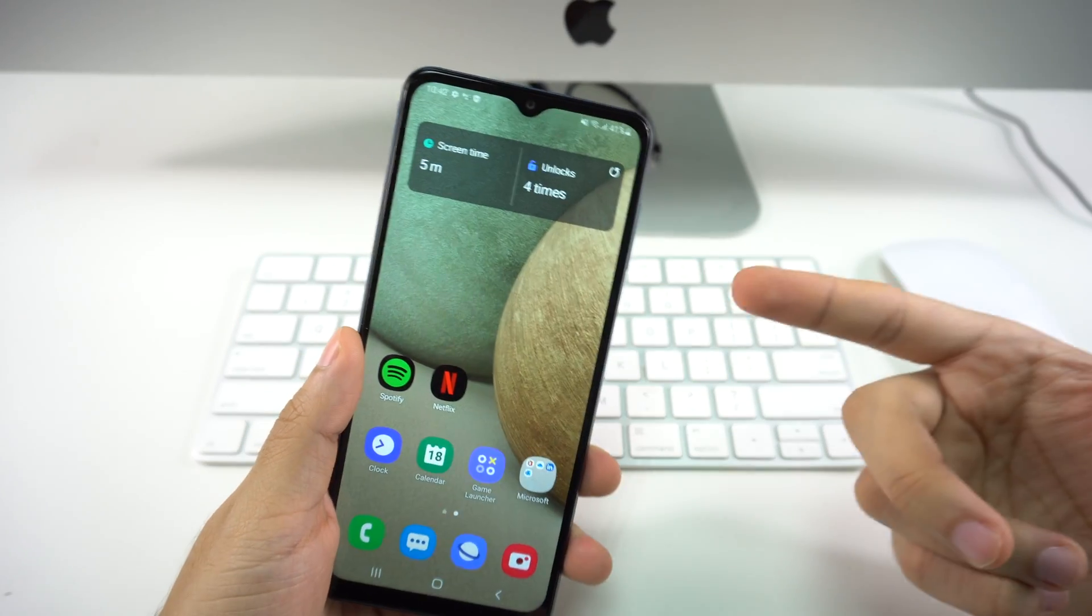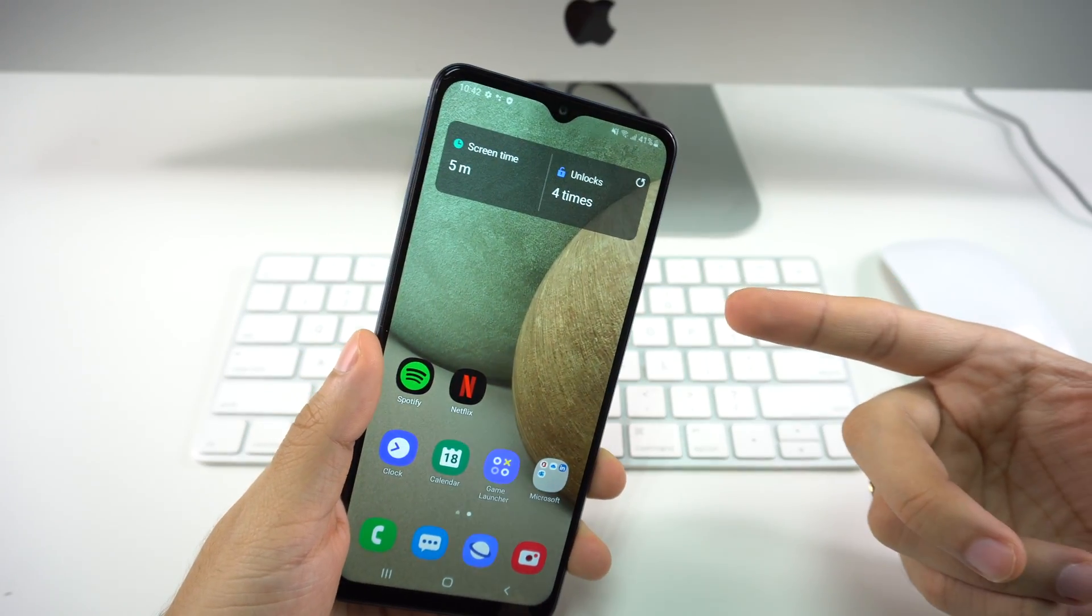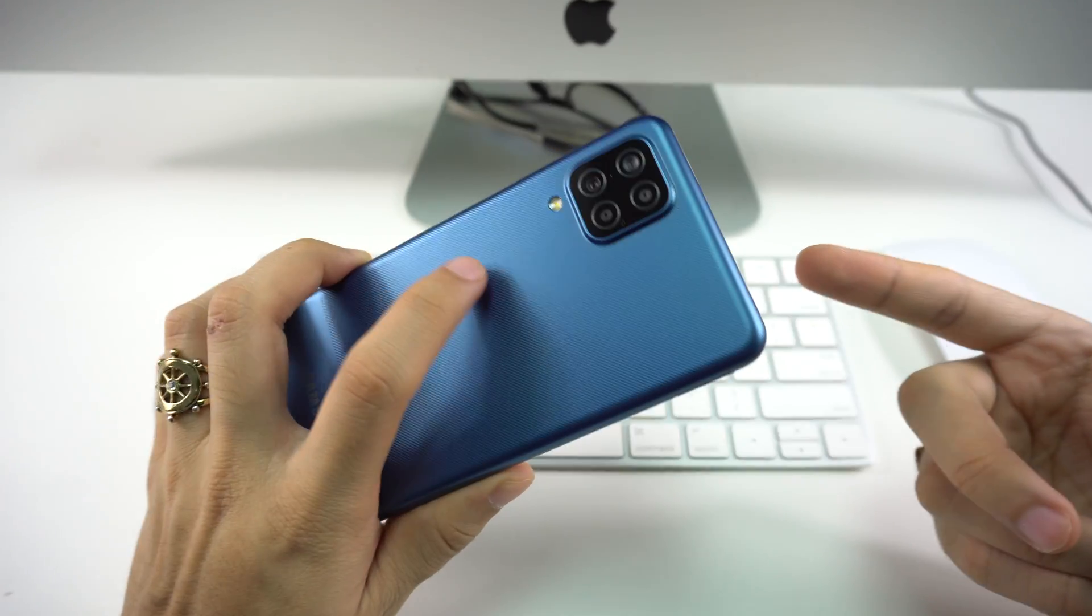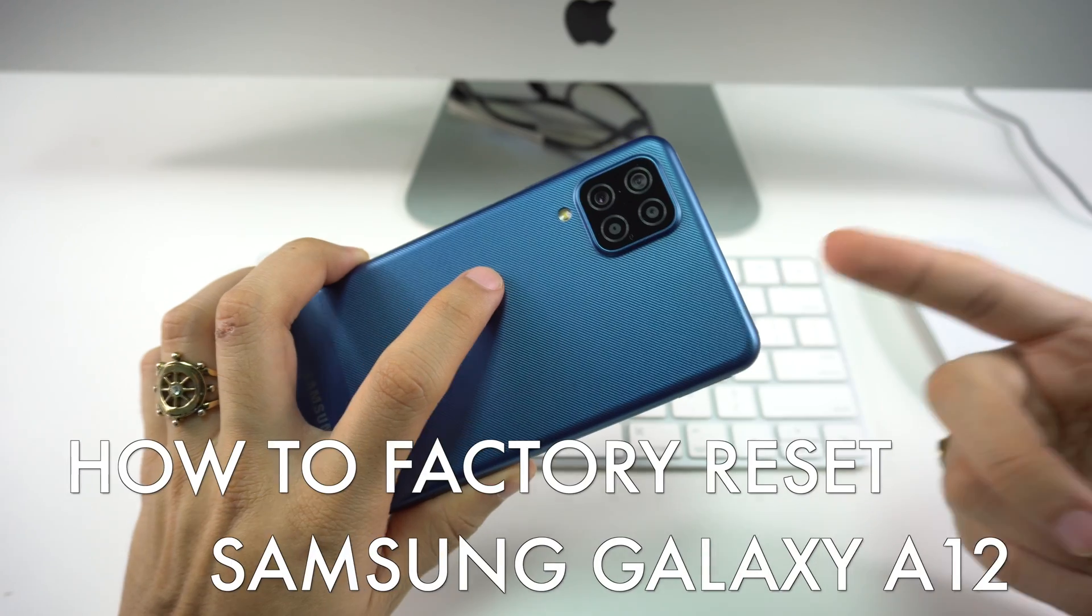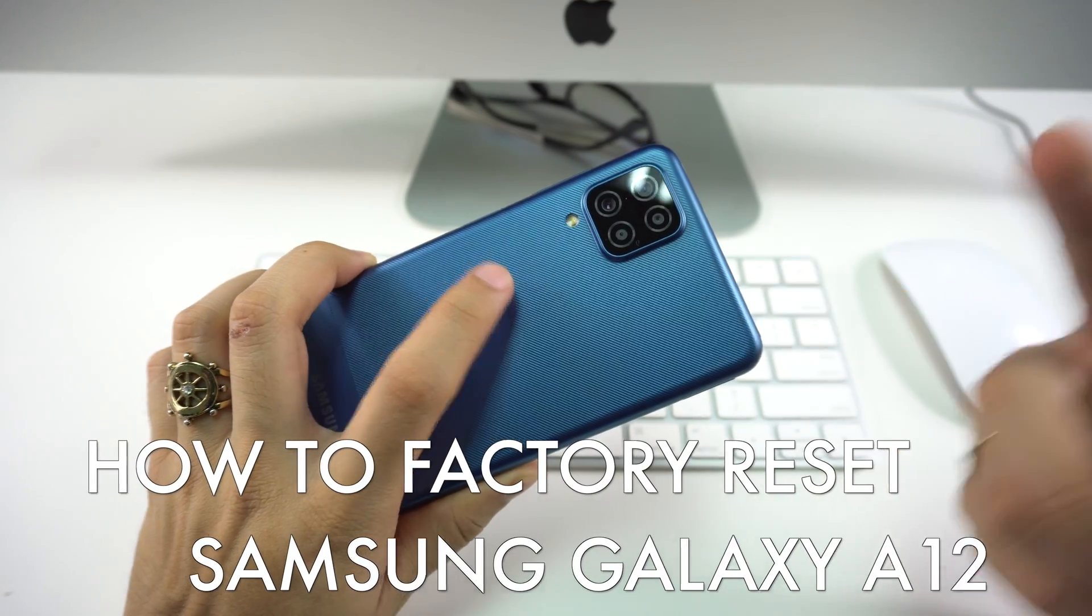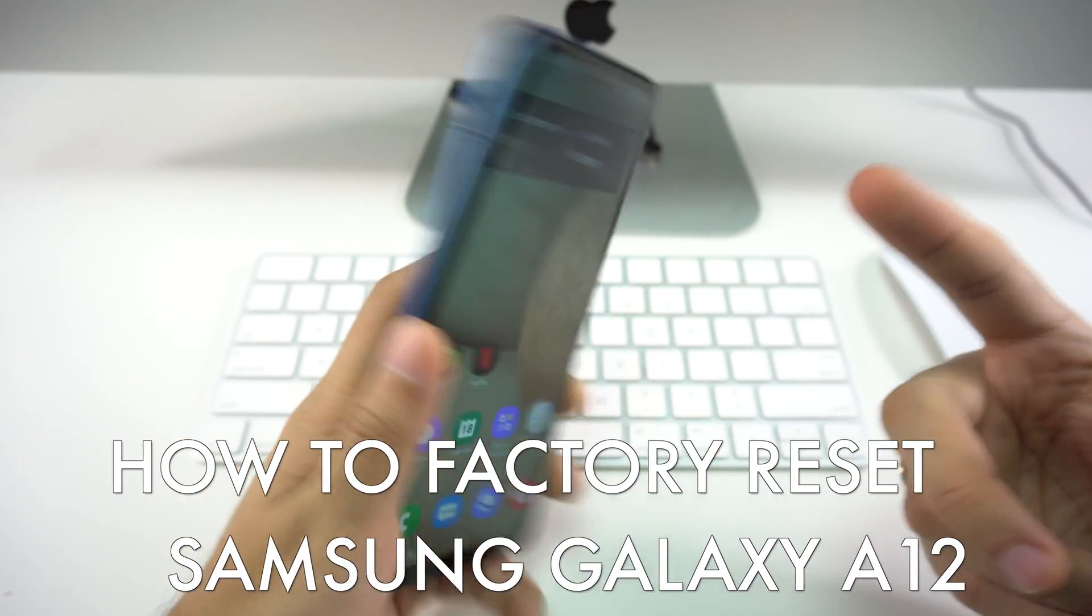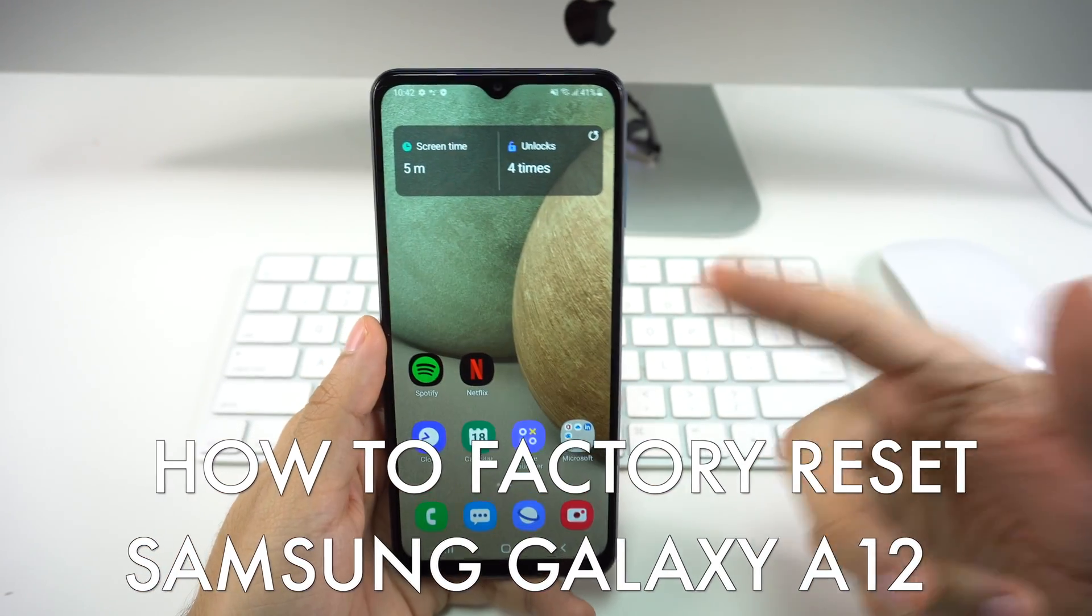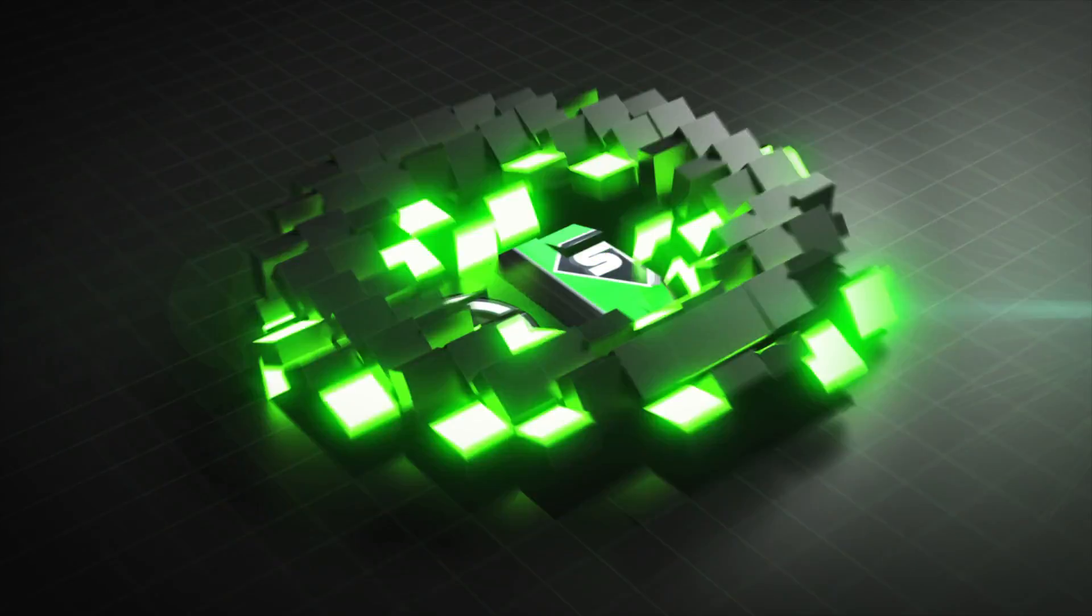Hey there, what's up, welcome back to the channel. In this video we're going to be going over how to perform a factory reset on your Samsung Galaxy A12. So let's begin with the video now.